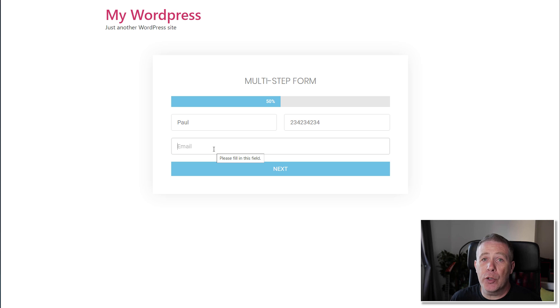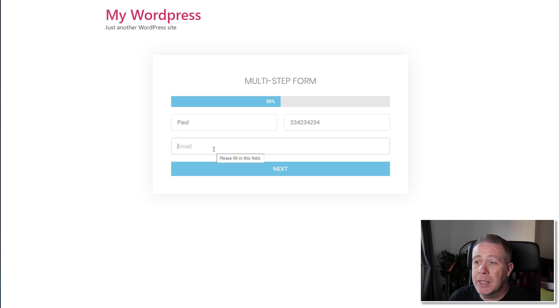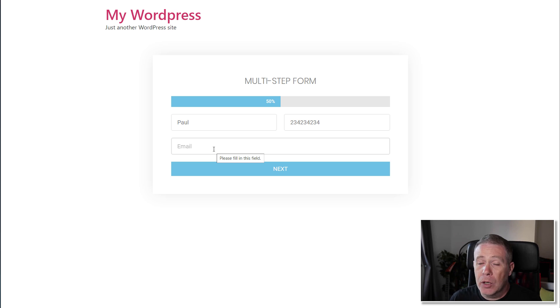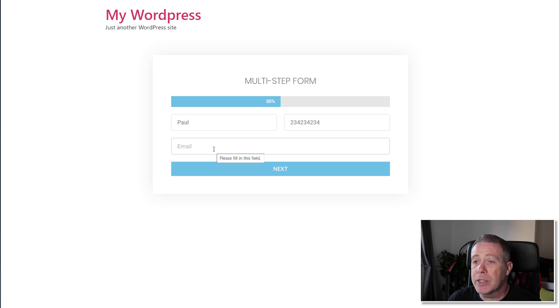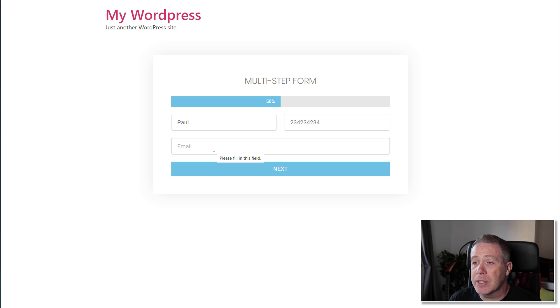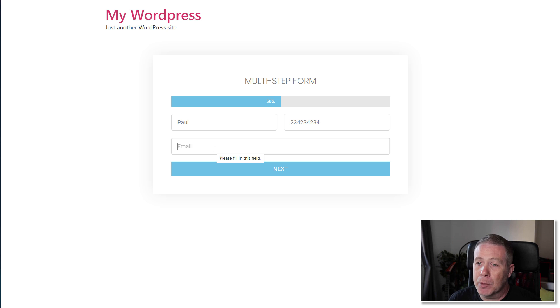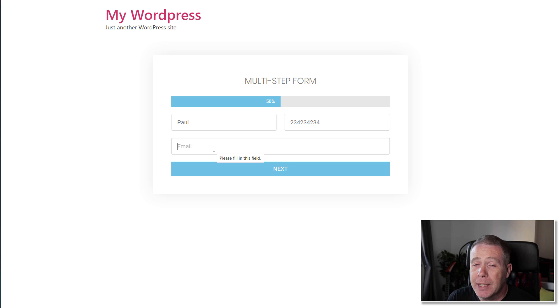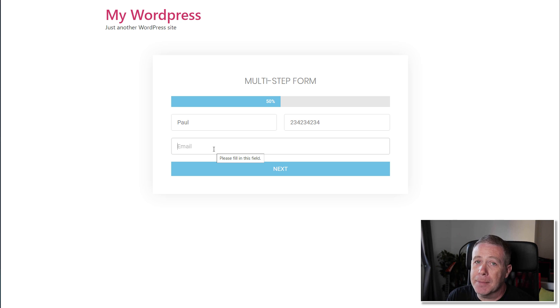So that's my first look at 2.10 Beta, the multi-step form. Hopefully you found this useful. Hopefully this is something you've been looking forward to, and this has kind of made you happy seeing this is exactly how it's been implemented. Anyway, my name's been Paul C. This has been WP Tuts. Until next time, take care.